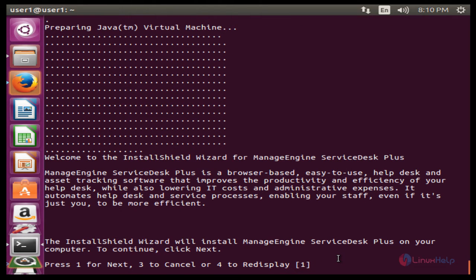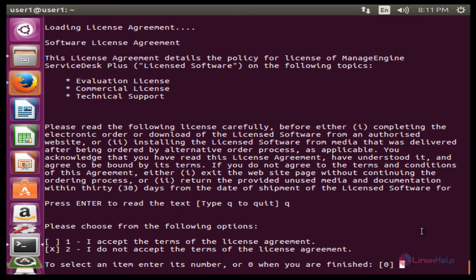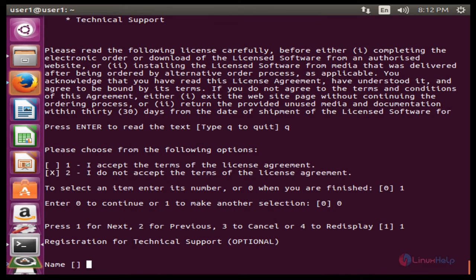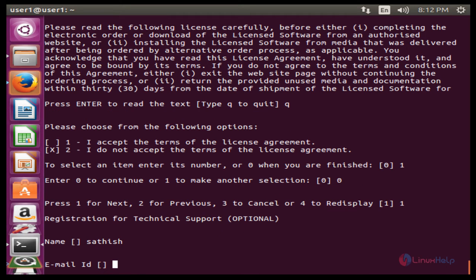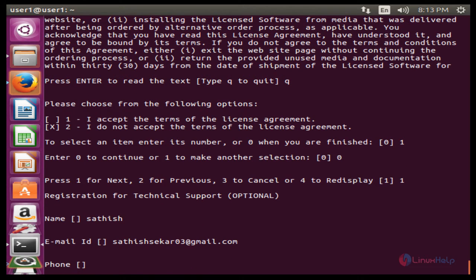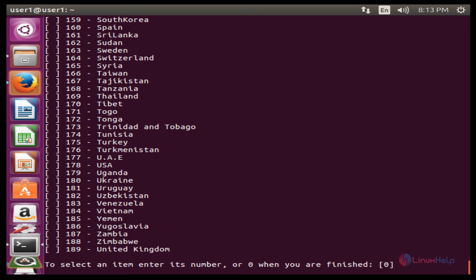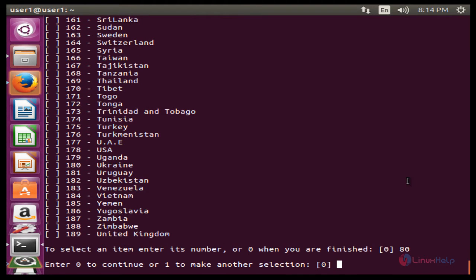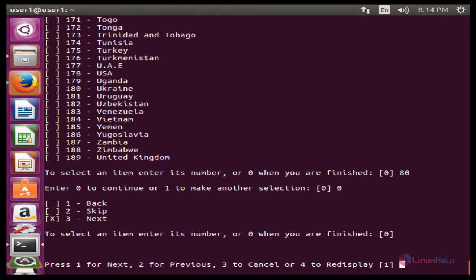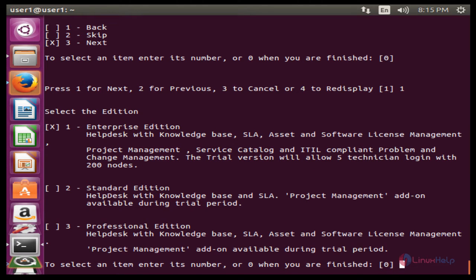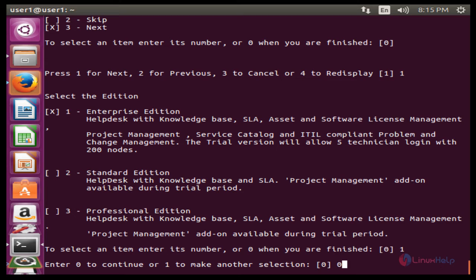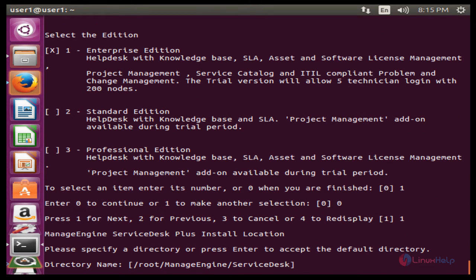Press Enter to continue, press Q to quit. Press 1 to accept the terms of the license agreement, then 0 to continue. Now enter your name, then enter your mail ID — the mail ID is required. Enter your phone number. Now select your country, type 0 to continue, then press Enter.